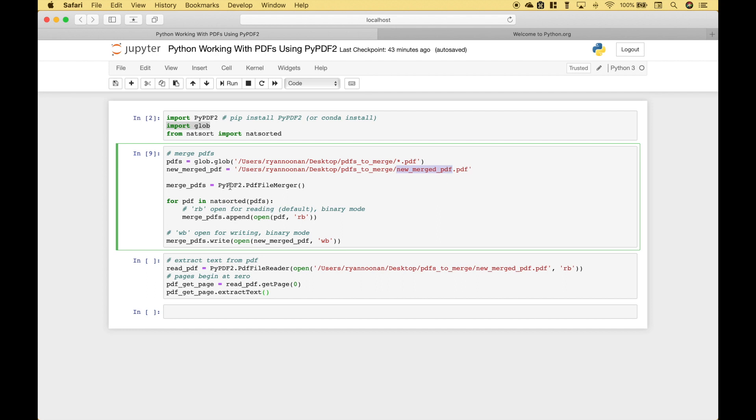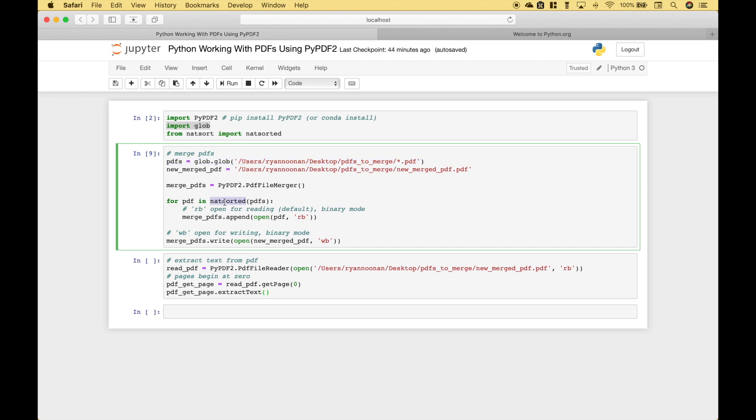Now we're going to use the pypdf2.pdf file merger and assign that to merge PDFs. Next we're going to loop over the PDFs once again that we created here, and we used our NAT sorted module just in case you want to keep those in a certain order.